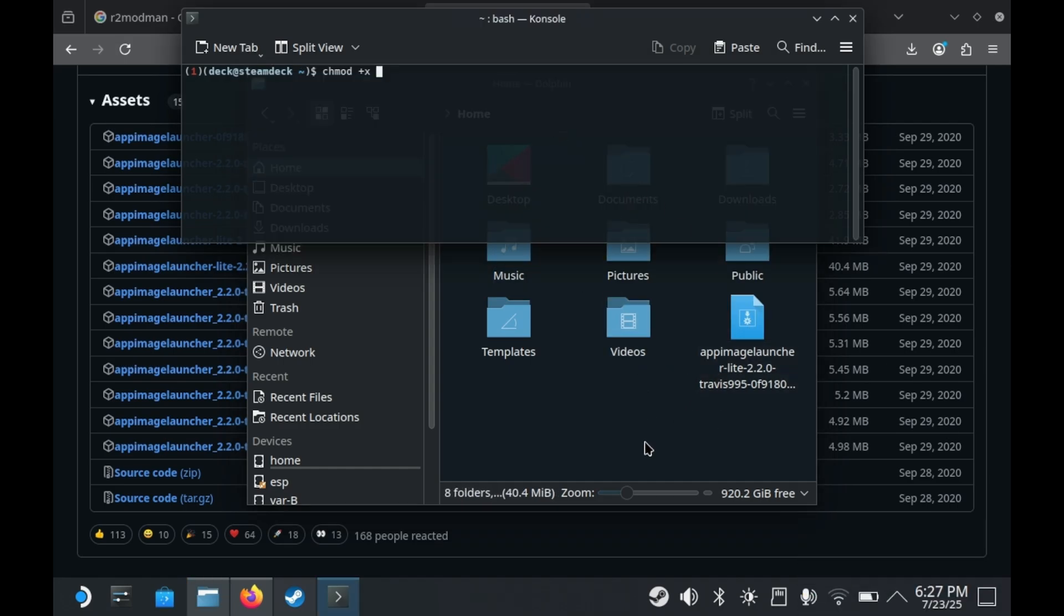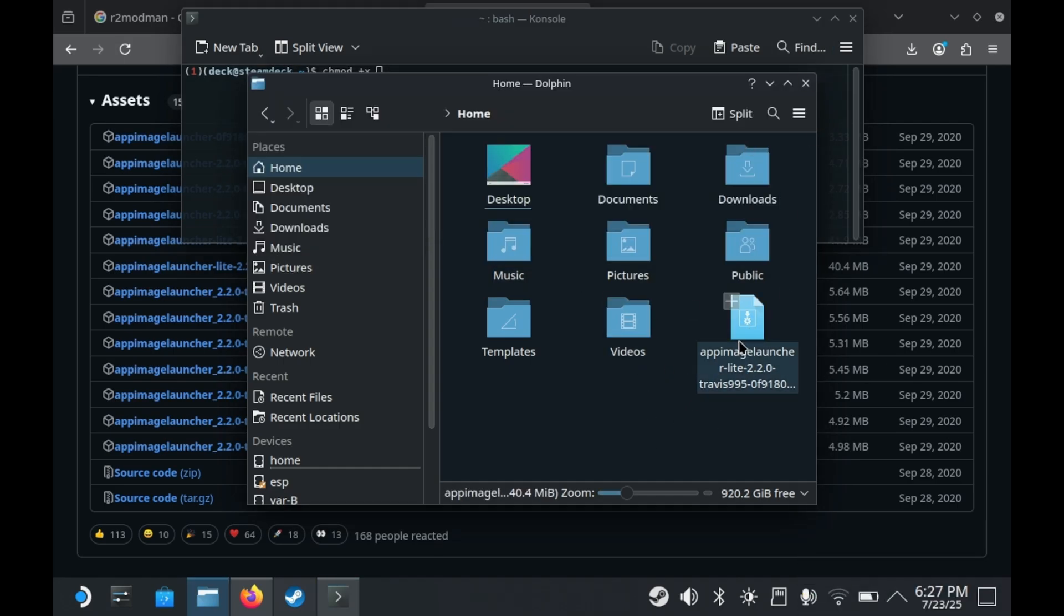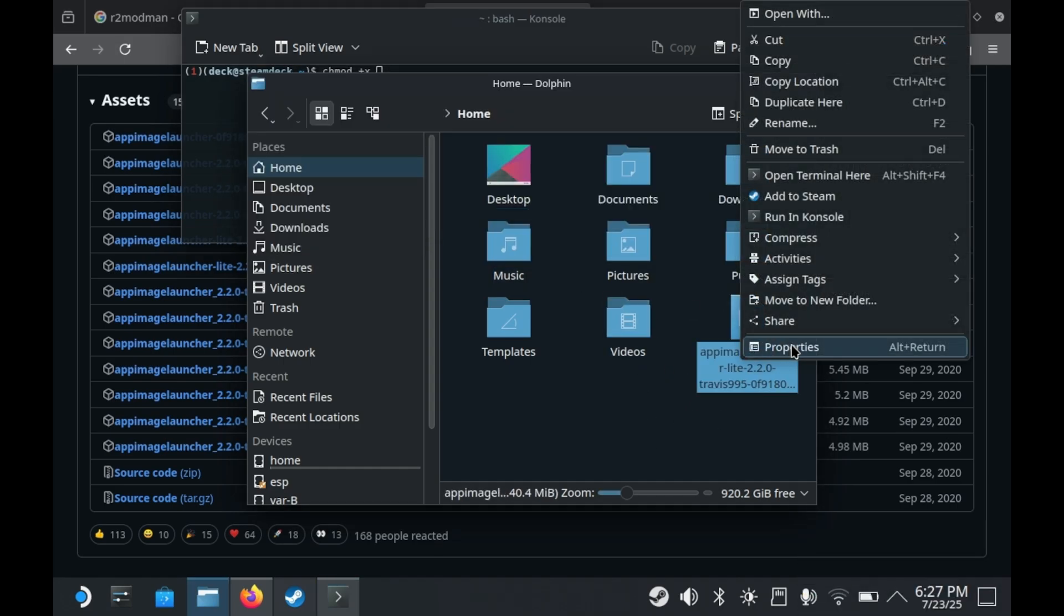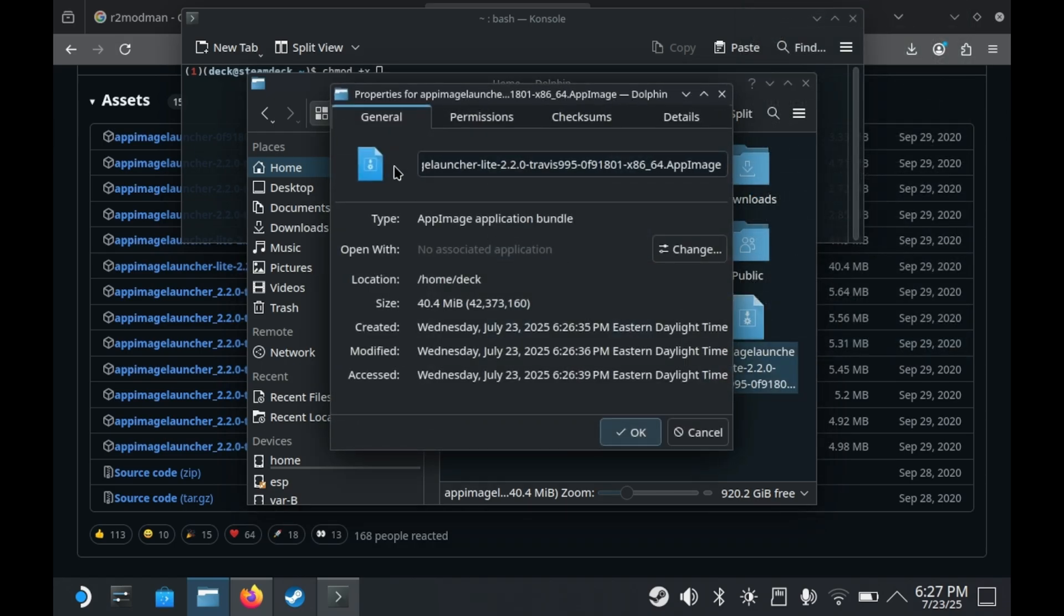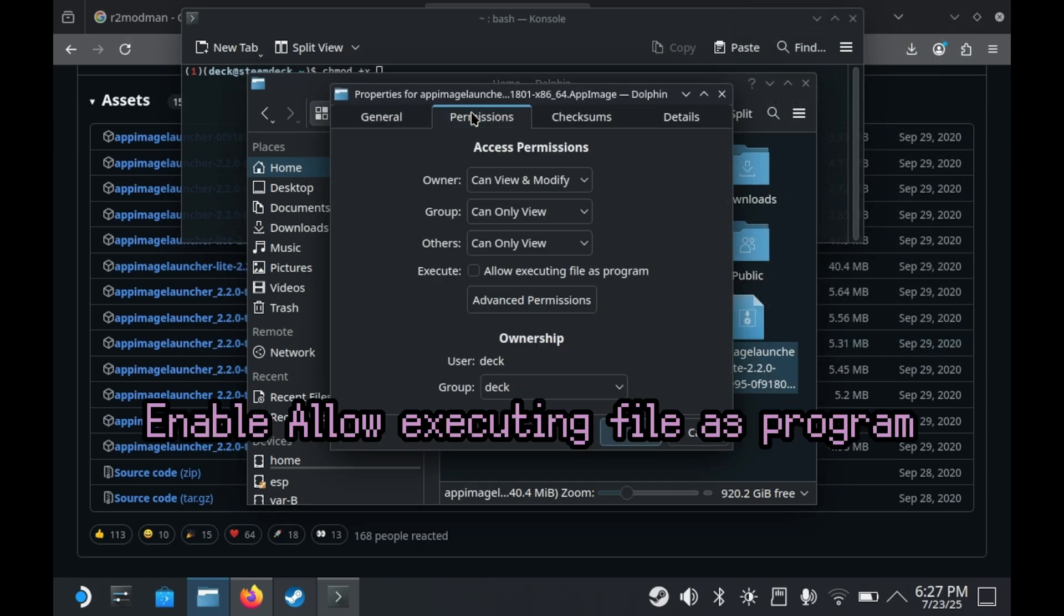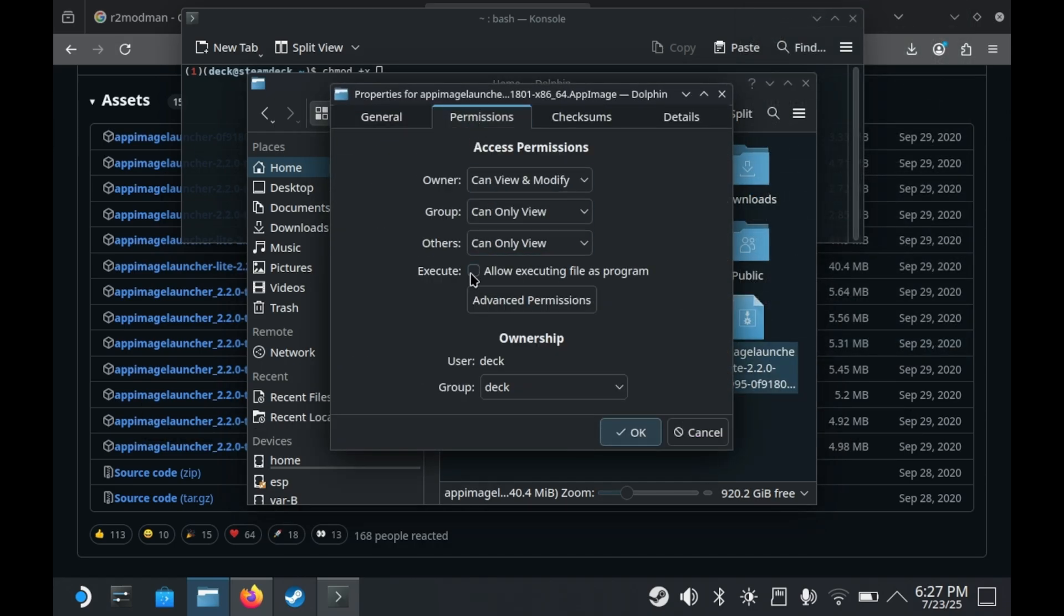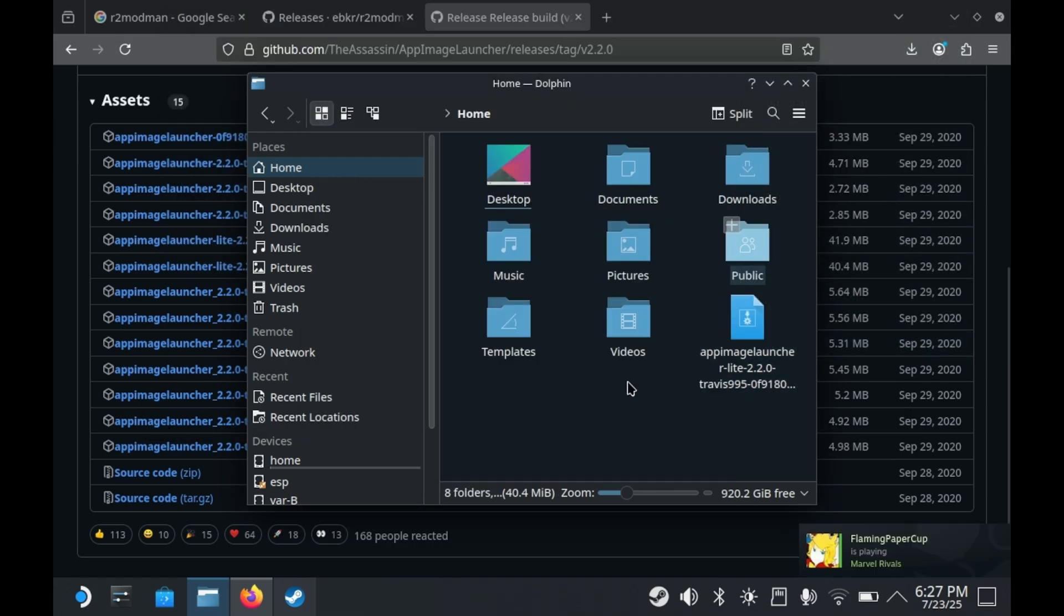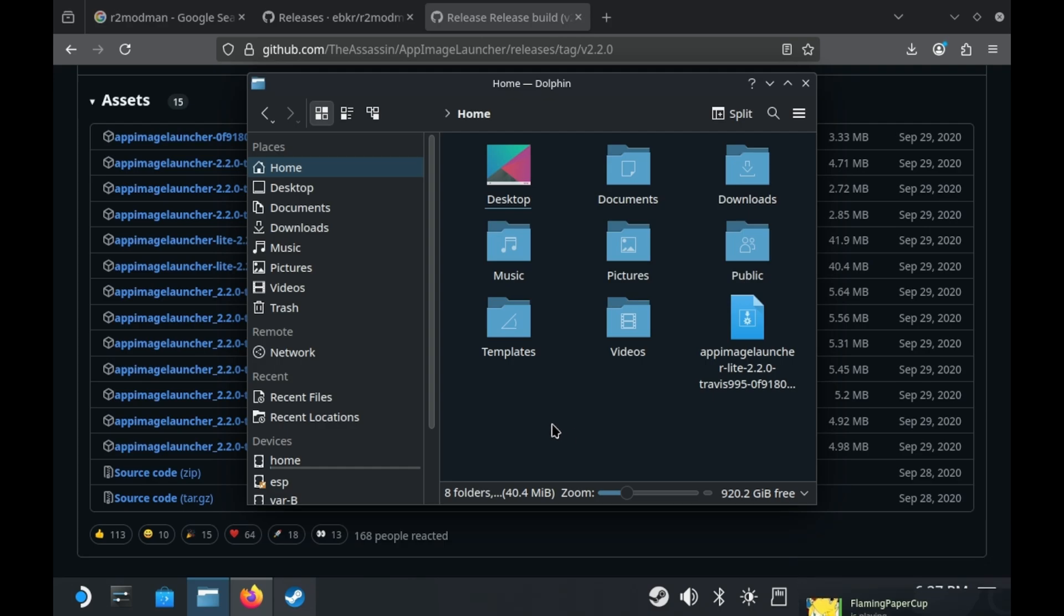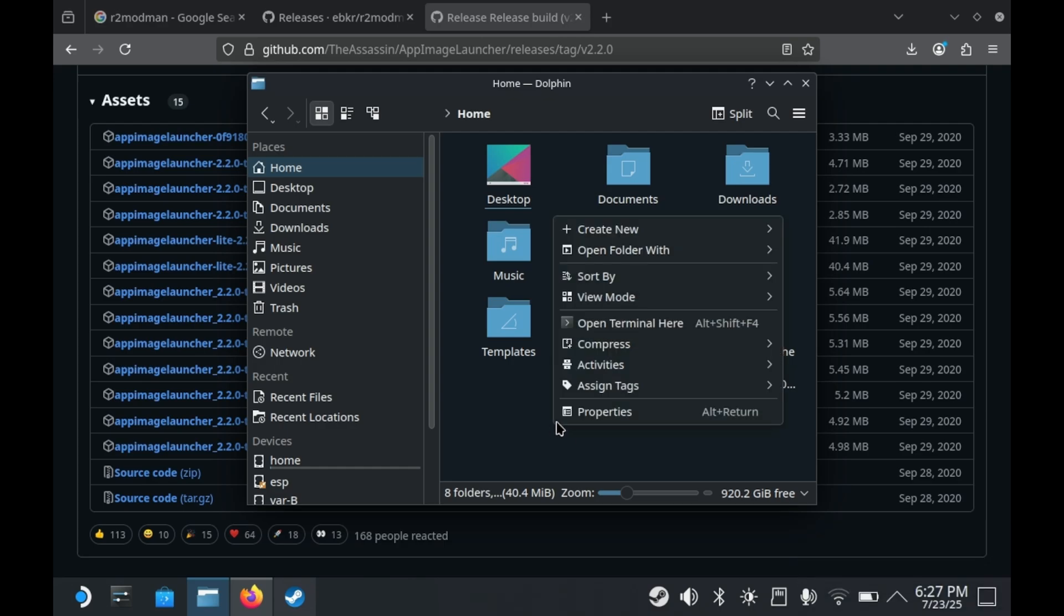Just right-click the App Image, press Properties, go to Permissions, and then press Is Executable. And once that's done, yes, you will need to go into Terminal to do this one step, but this is the only time you'll need the command prompt.